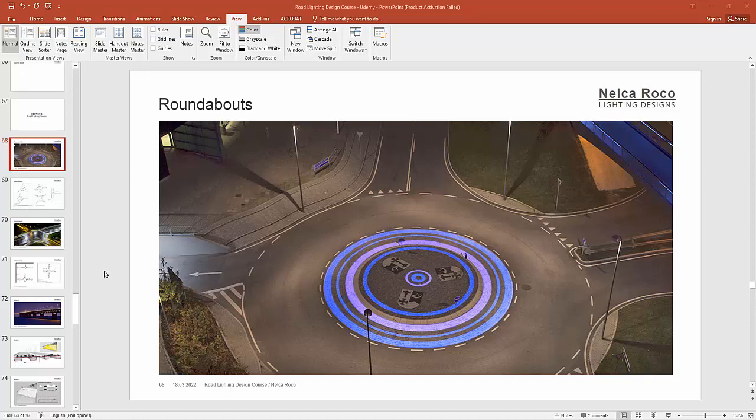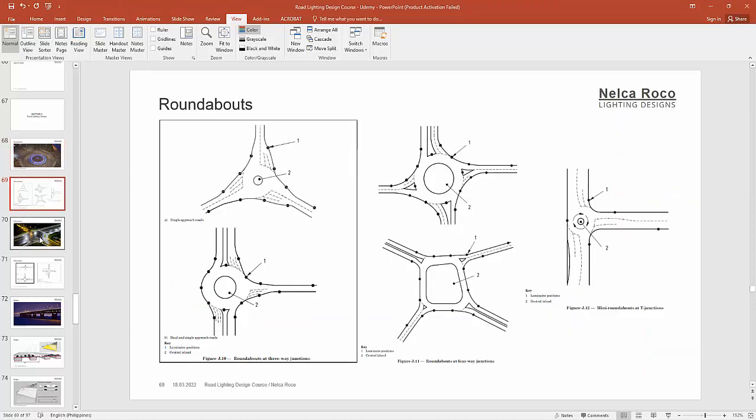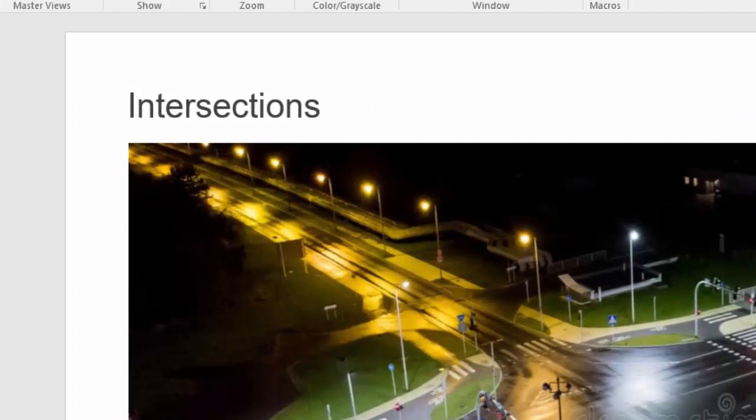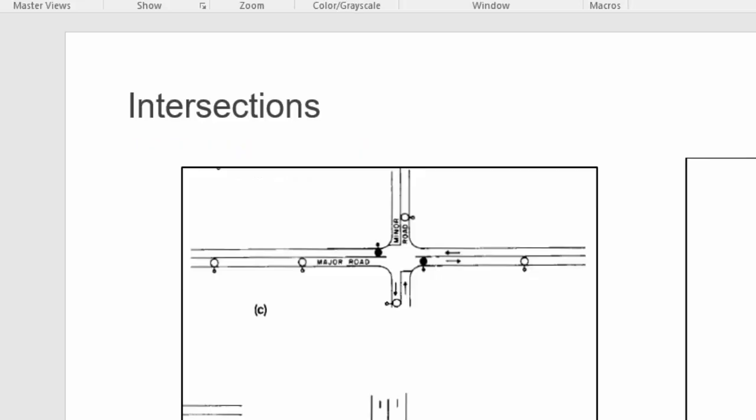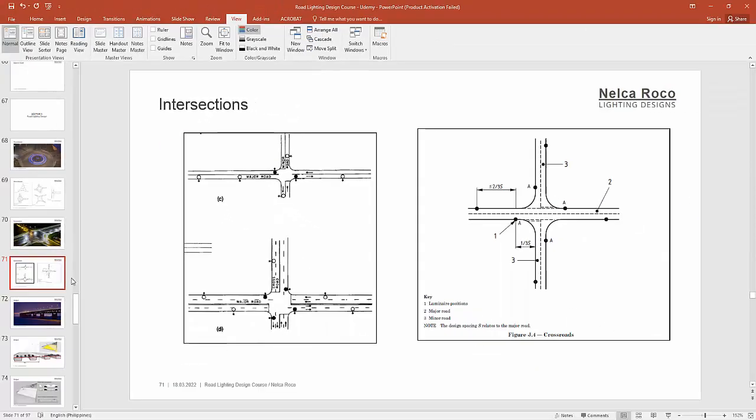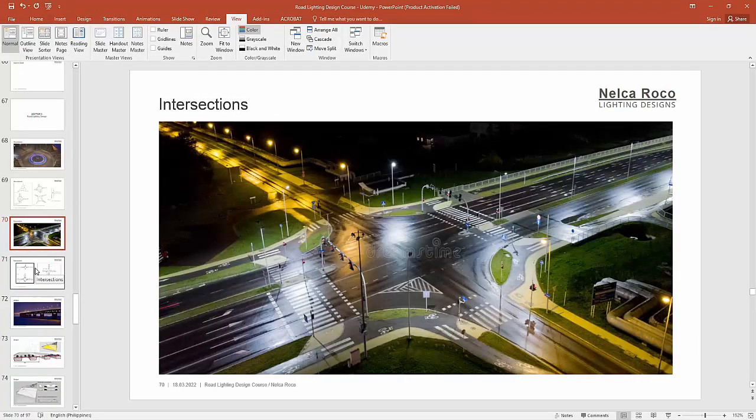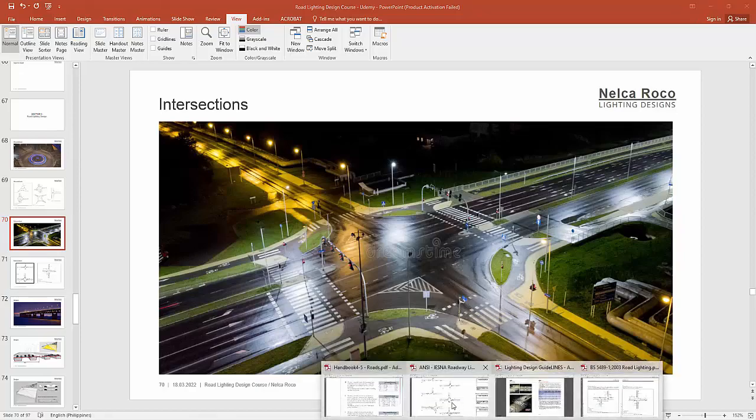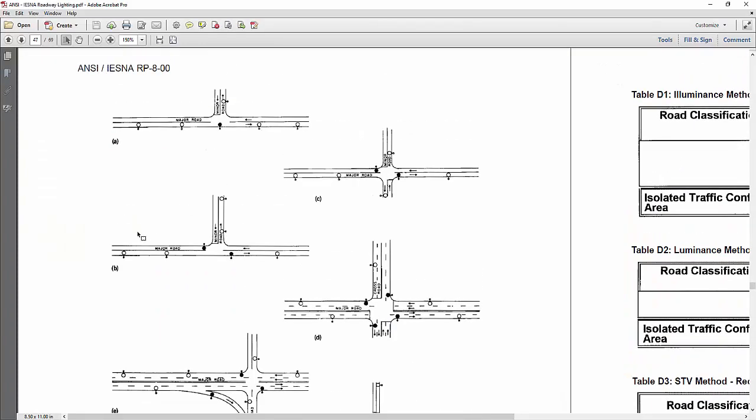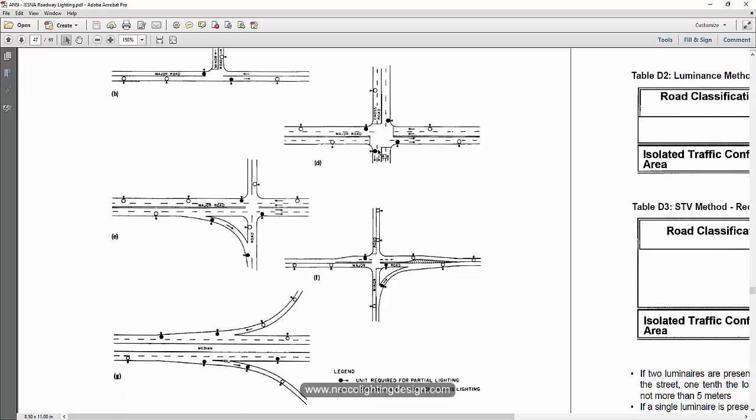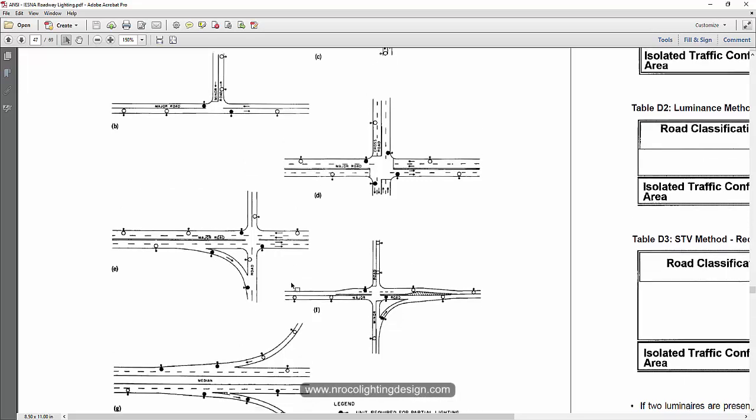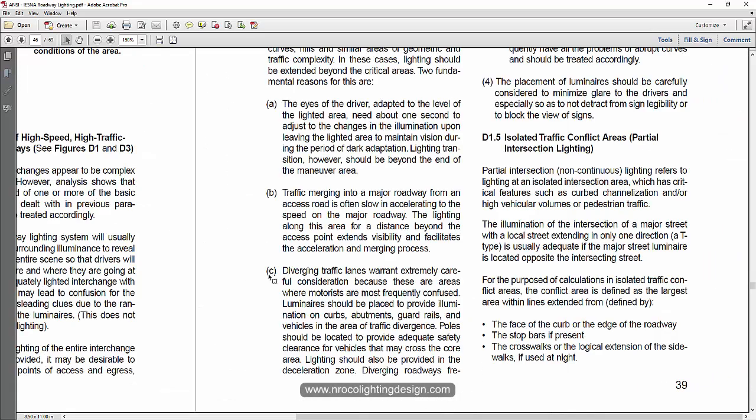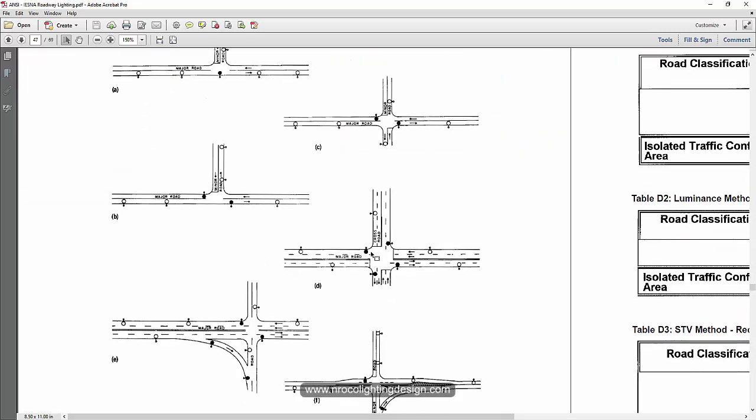Okay, so we just finished with the roundabouts. Let's proceed now to the intersections. So what does the standard say about intersection lighting design? Let's proceed with these IES and ANSI requirements. You can see those dots that are hatched are required for partial lighting, and those without hatch are the additional units for continuous lighting.